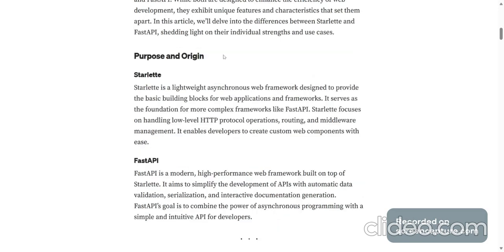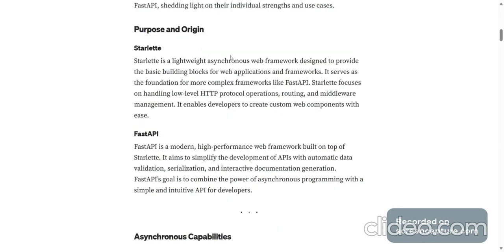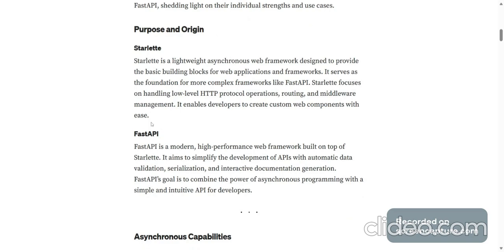Purpose and Origin. Starlette is a lightweight, asynchronous web framework designed to provide the basic building blocks for web applications and frameworks. It serves as the foundation for more complex frameworks like FastAPI. Starlette focuses on handling low-level HTTP protocol operations, routing and middleware management. It enables developers to create custom web components with ease.